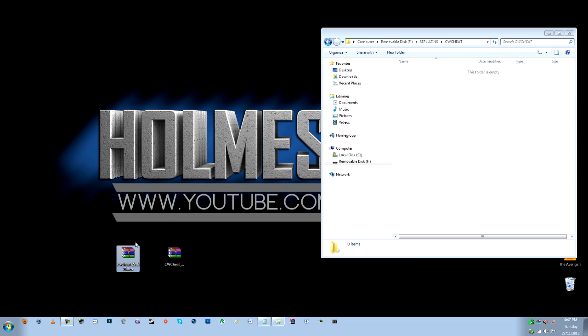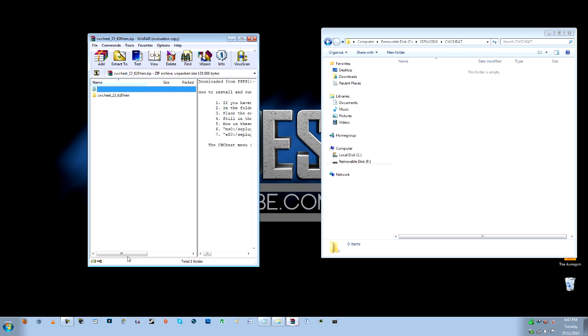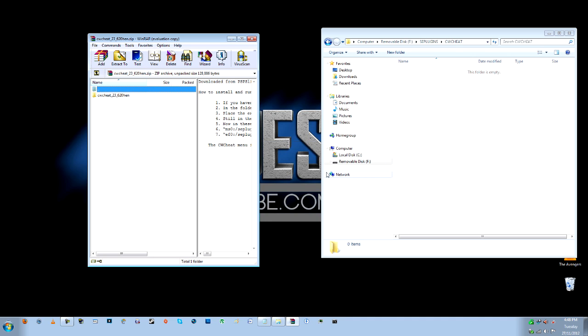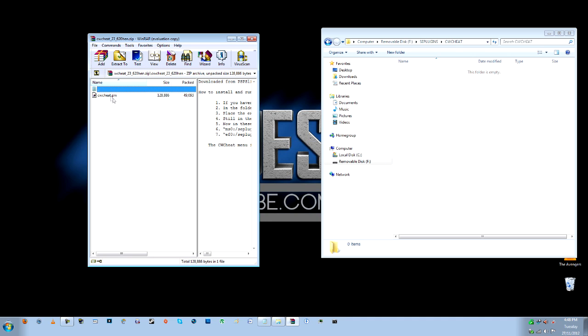So you're going to go to the CW Cheat file on that one there, CW Cheat 23620HEN. This is for an older version of the PSP custom firmware but it works on this one too. So we'll open up that one and you're going to need to go and get the PRX which is CW Cheat PRX. So you can click and drag that straight into CW Cheat in your SE plugins folder.